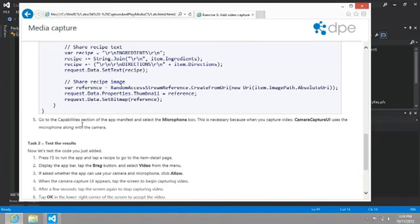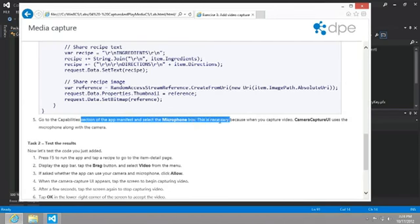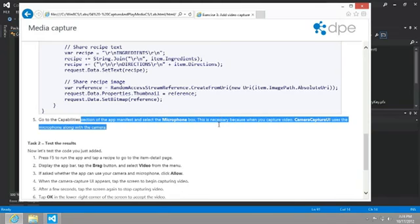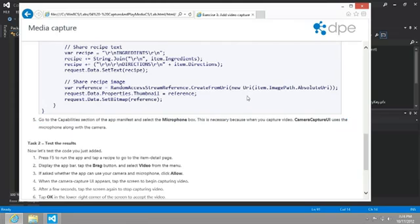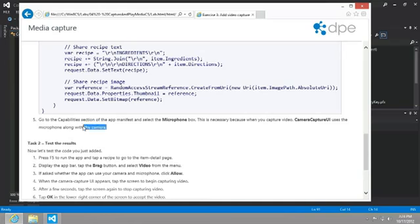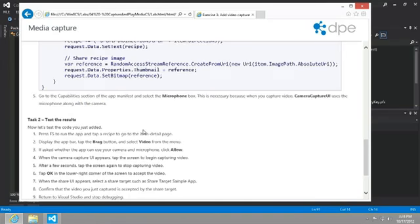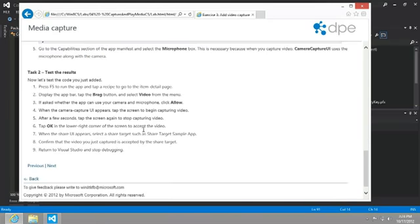And now let's take a look at our instructions here. Go to the Capabilities section and make sure to select the microphone box. This is necessary because when you capture video, the cameraCaptureUI uses the microphone along with the camera. Alright, so this is the tricky part for me now. Not only do I lose my camera, but I'm going to lose the audio as well.